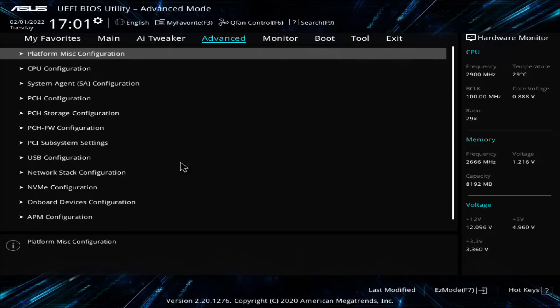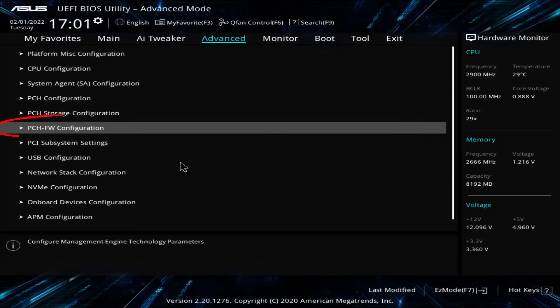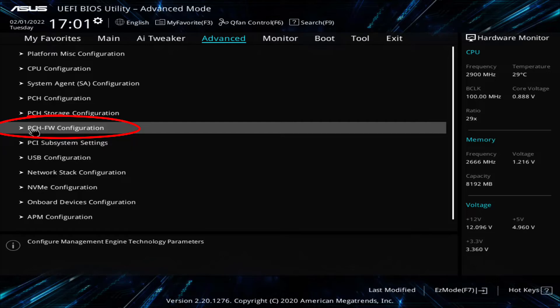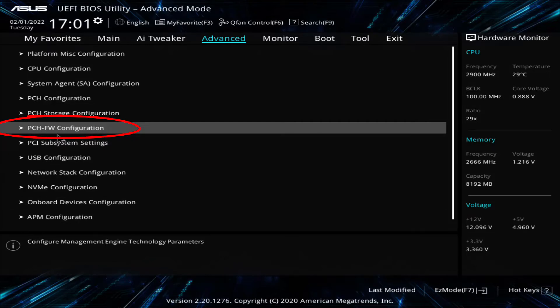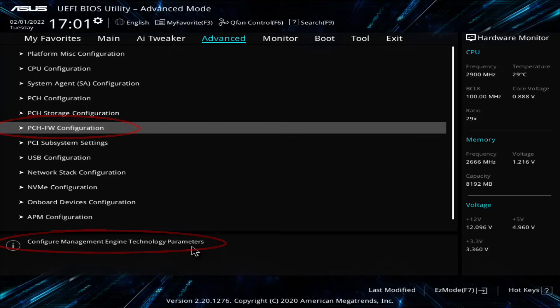I had to go through every single menu, and eventually I discovered that this menu right here on this particular motherboard, PCH-FW configuration is where I need to go. And you see down here the tool tip for that menu says configure management engine technology parameters.